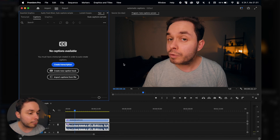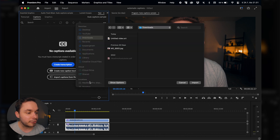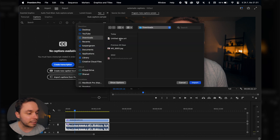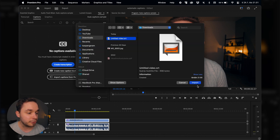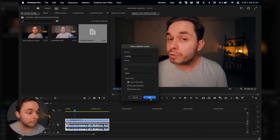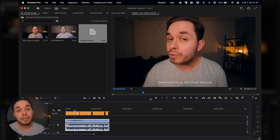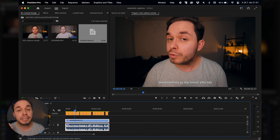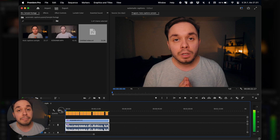Here you can click on import captions from file and then select your downloaded .srt captions file. If you want to, you can change the format, style, and start point of the captions, but usually all you need to do is click on OK, and now you have your automatically created captions in your timeline in Premiere Pro.